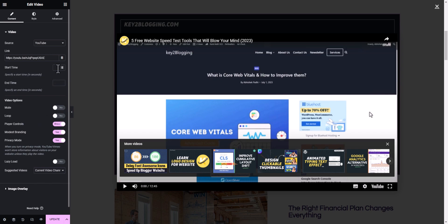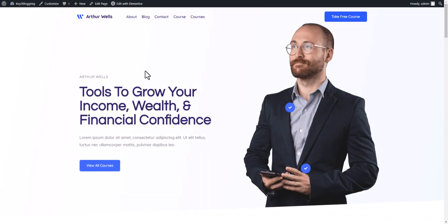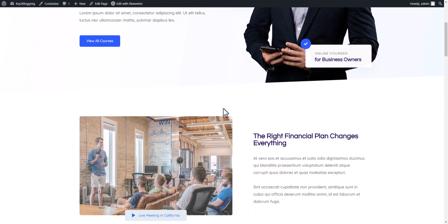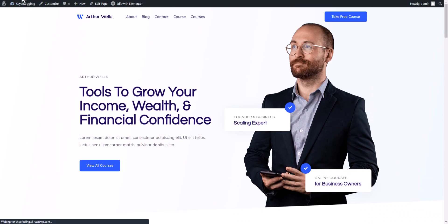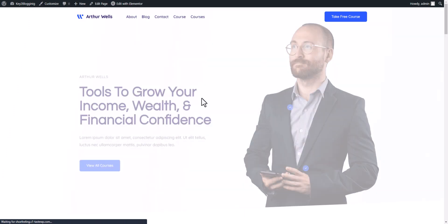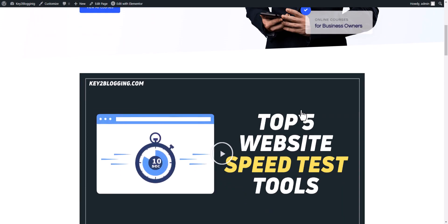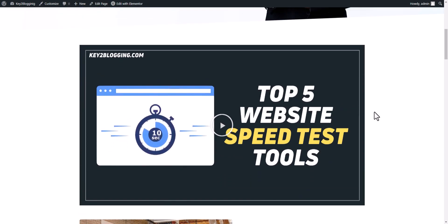So let's update this page here. Now let's go back and check how the video pop-up is working. So let me just refresh this page.